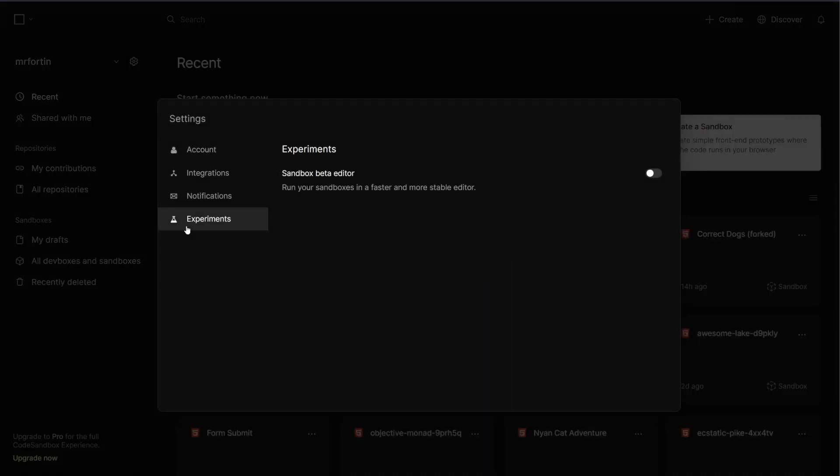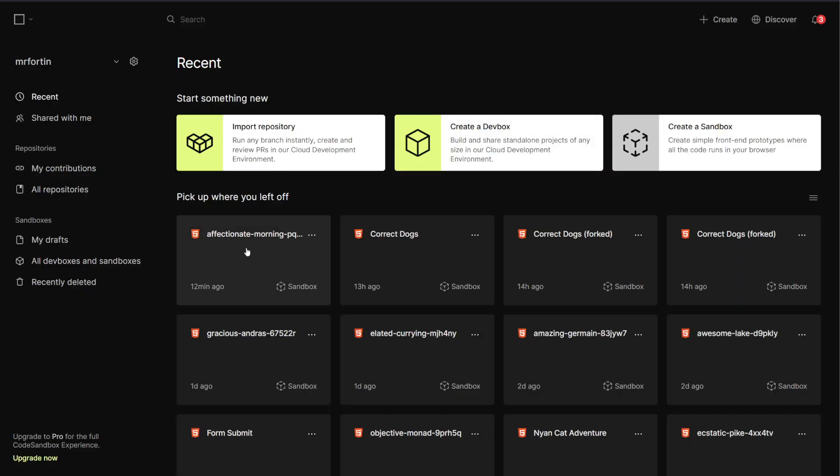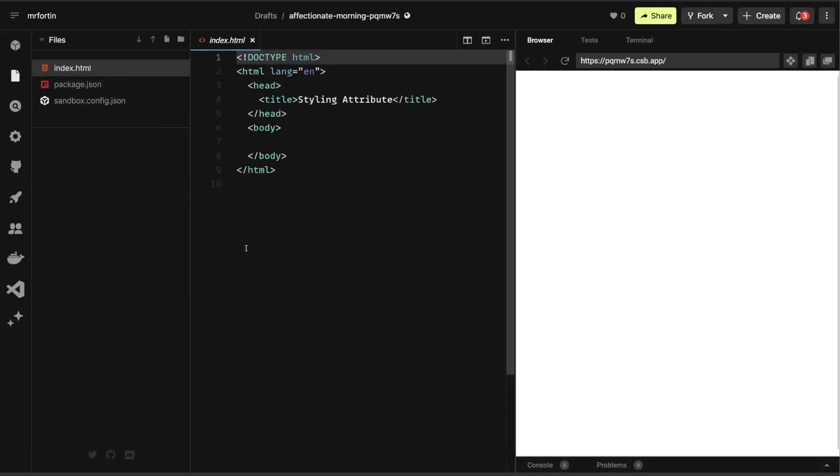We're just going to refresh our page. Click on your project and you should be back with the old version. And that's it.